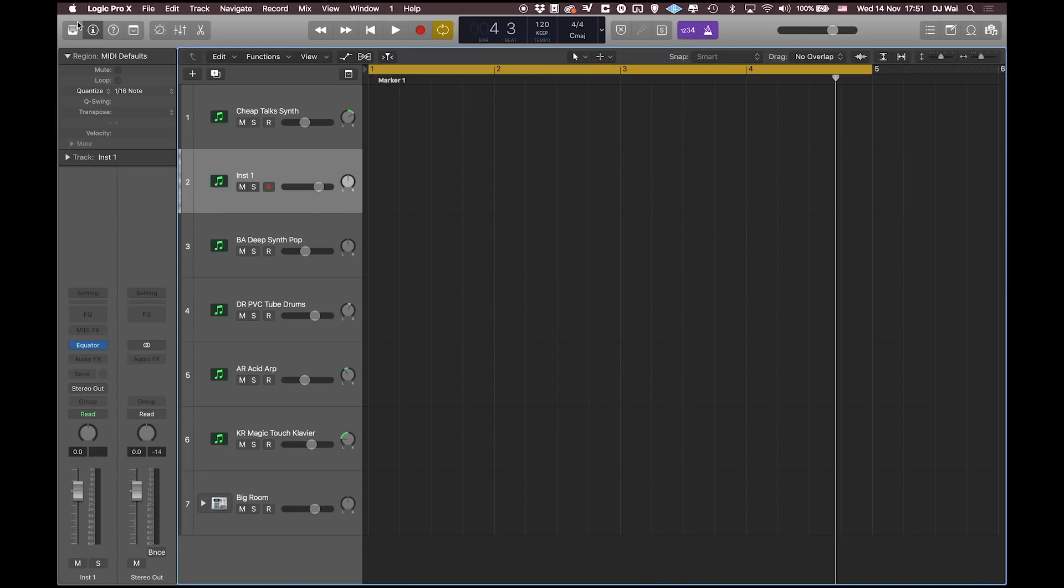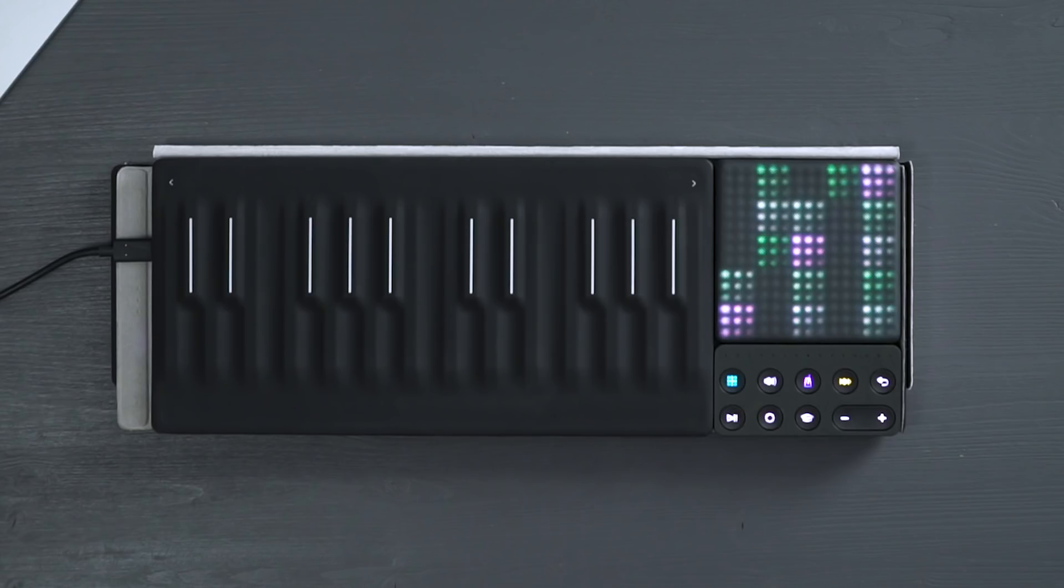Equator allows you to play expressively using the five dimensions of Touch. Let's try recording a track using some Slide and Glide.